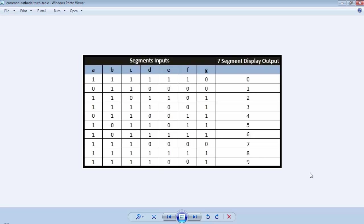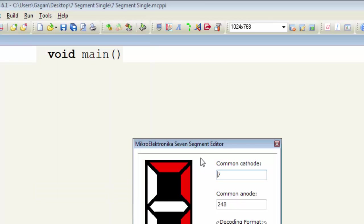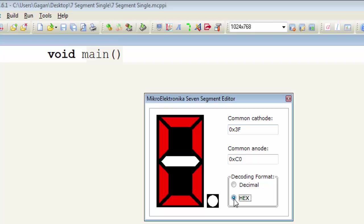This is a table for common cathode 7-segment display to form the data. If we want to display a 0 on the 7-segment, we have to provide a high signal on segments A to F and a 0 signal on segment G. To make the process easy to generate the data, we have a tool available in the MicroC compiler. In MicroC Pro for PIC, go to Tools and click on 7-segment editor. With this tool you can form the data for common cathode as well as common anode. Change the decoding format to Hex — for digit 0 on 7-segment, you will need 0x3F for common cathode and 0xC0 for common anode.